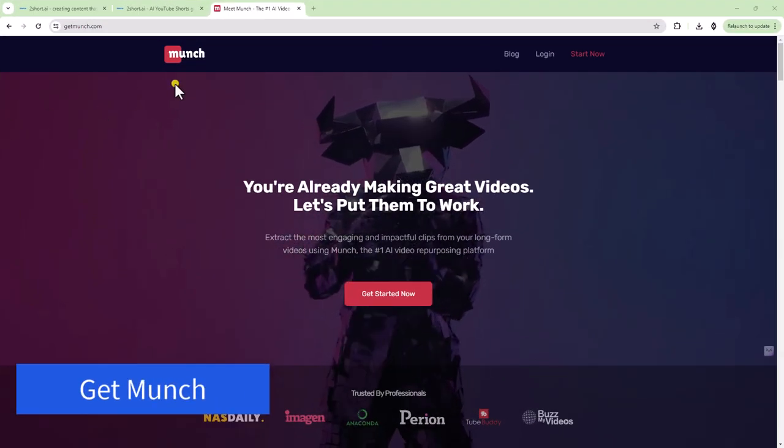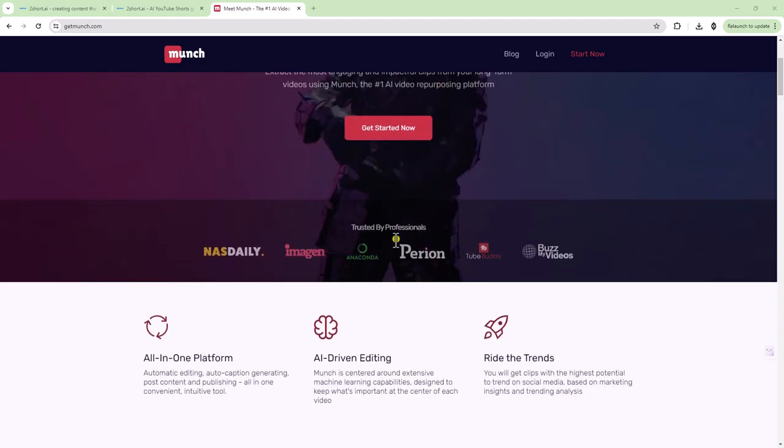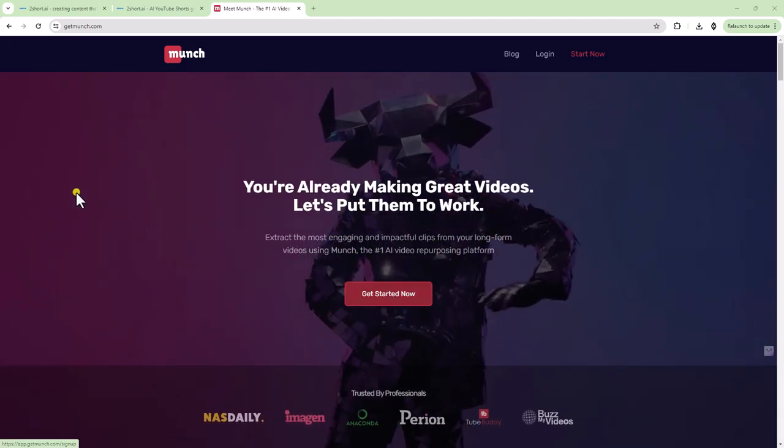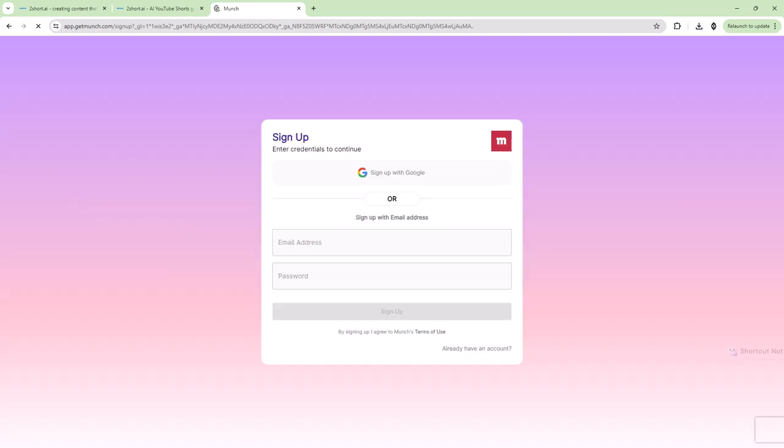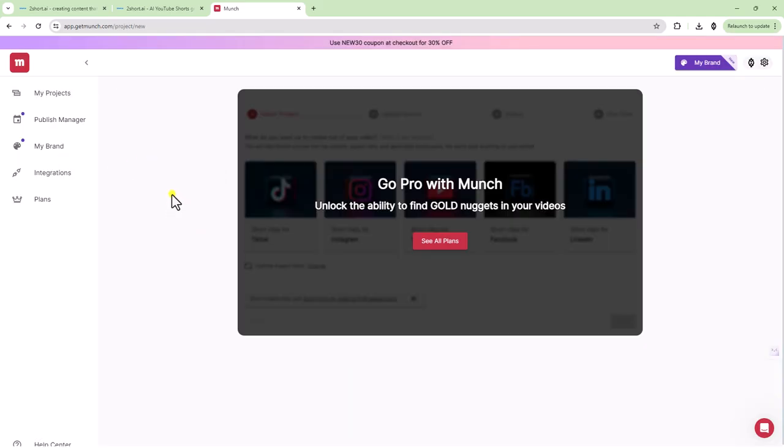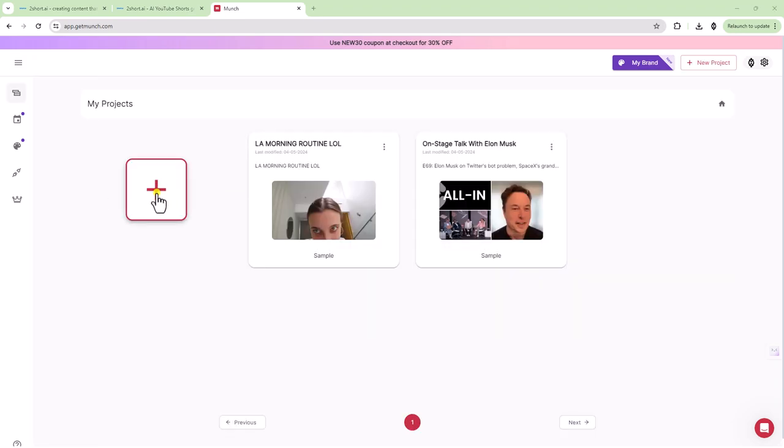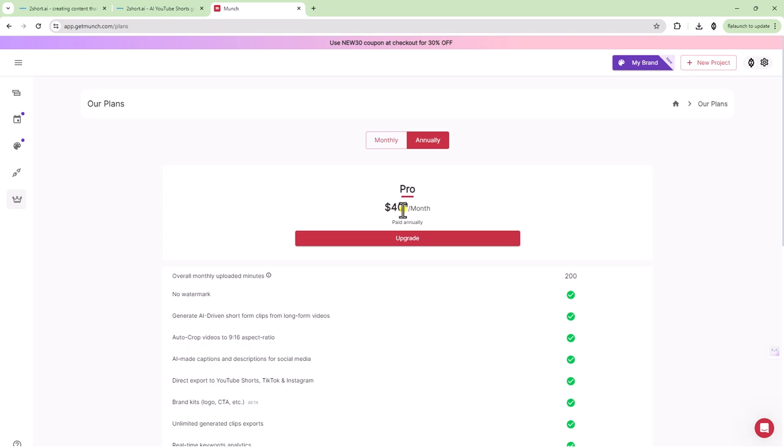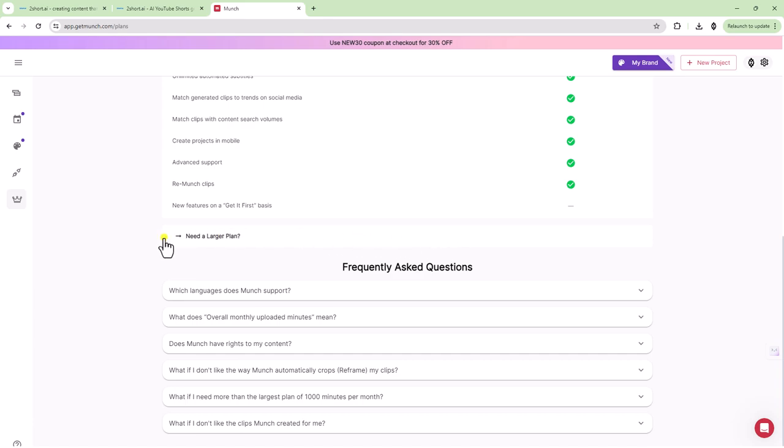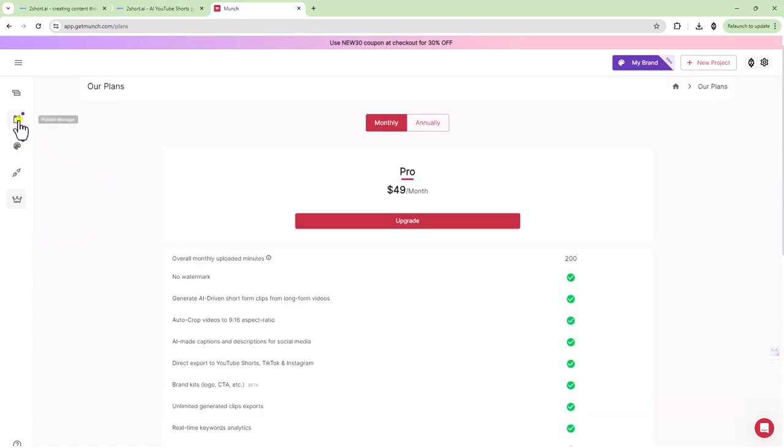Up next, we're talking about get munch. Let's just go ahead and get started. I'm going to sign up and I'll show you what it looks like. So I'm going to go ahead and add a video. Okay. So it looks like you can't even use it without upgrading to a plan. So their plans are $40 a month annually or $49 a month monthly.